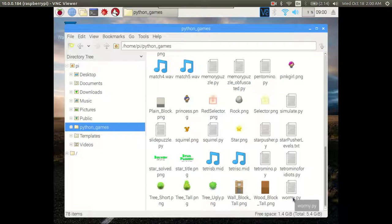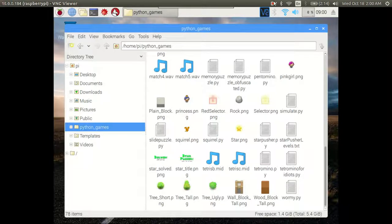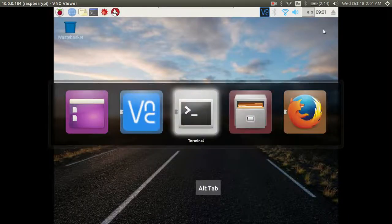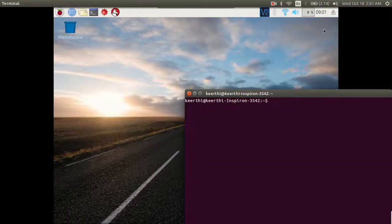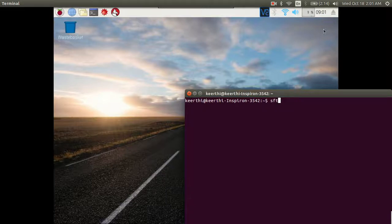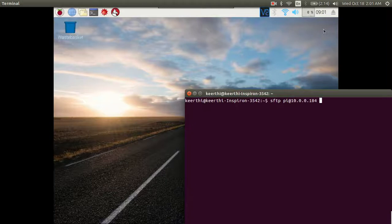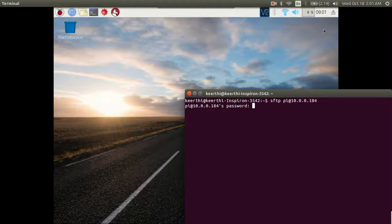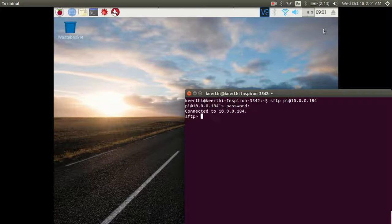We'll see how to do it using the SFTP server. Hit up the terminal and type sftp pi@10.0.0.184 and hit enter. It will ask for your Pi's password which you should be entering, and once you enter the password you'll be connected to the SFTP server.